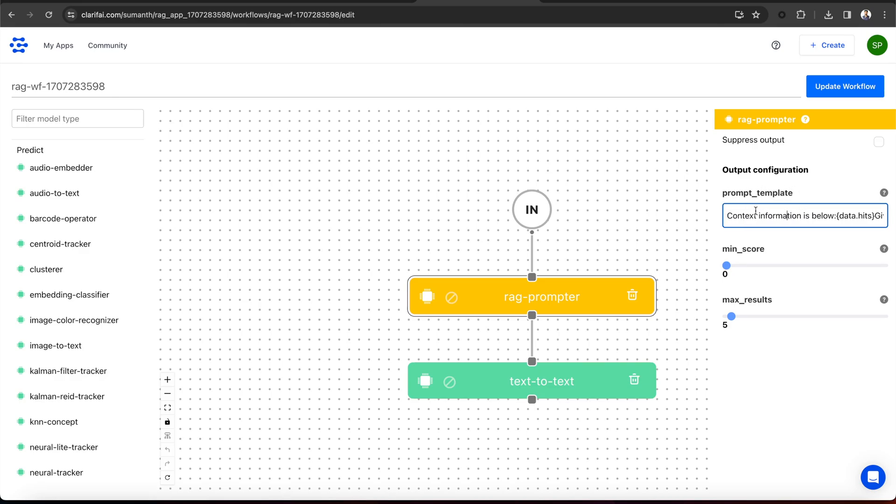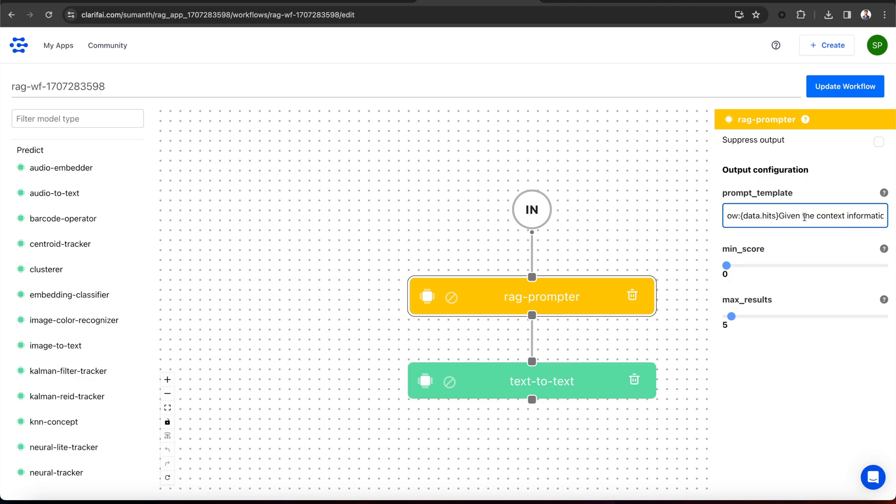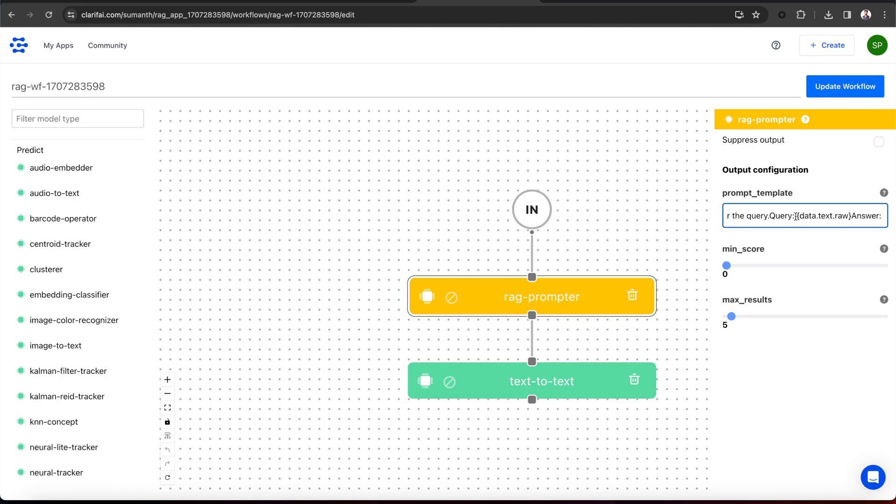You can see the prompt template here, mentioning, context information is below. This data dot hits is the context info that the RAG prompter will get from the Clarify vector store based on the prompt. Then the template mentions, given the context information and not prior knowledge, answer the query, again passing the user prompt here, which is data dot text dot raw.